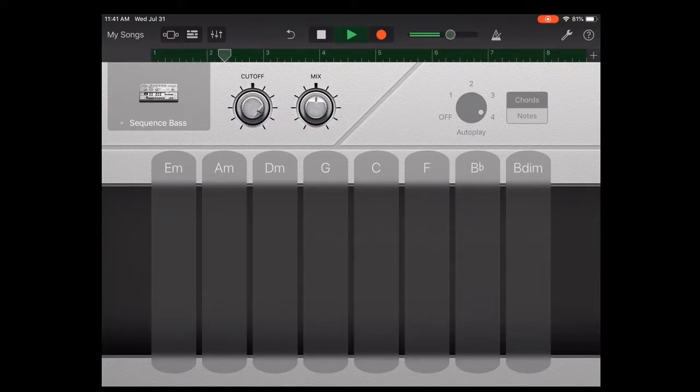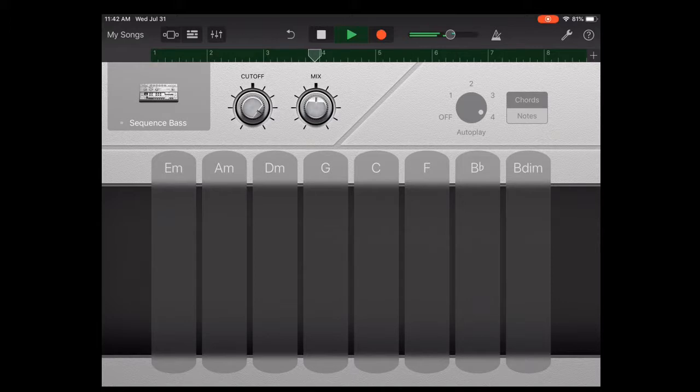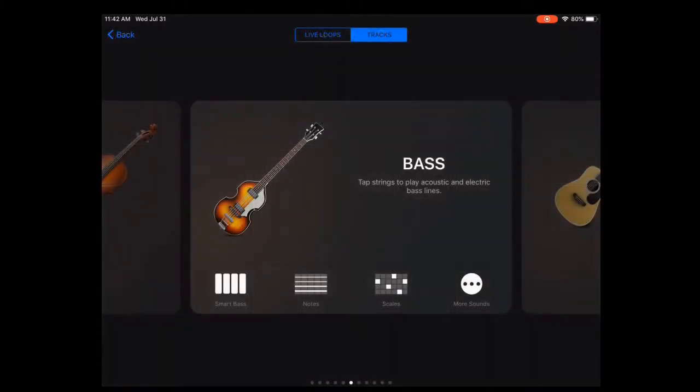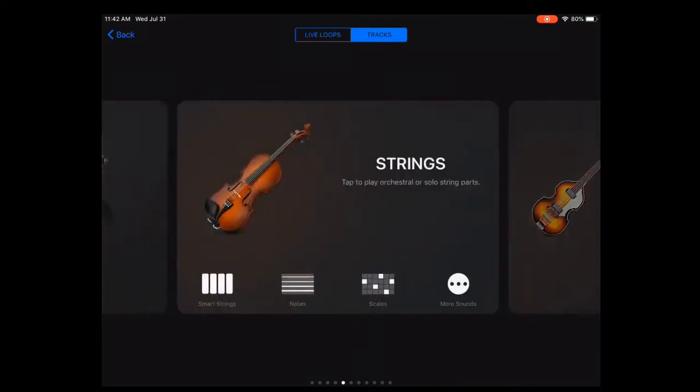You can play that and see how it sounds. If it's good, you're done with that. But you can go in here and add another instrument. I'm going to do that. I'm going to add the keyboard.